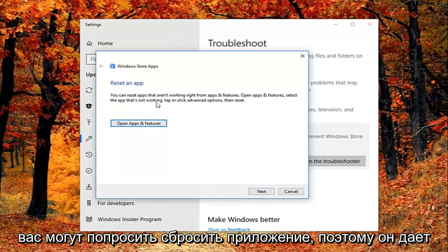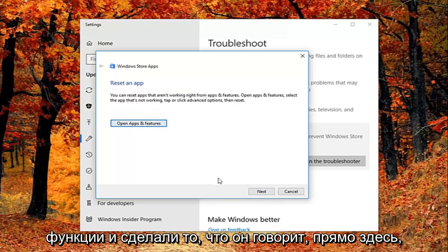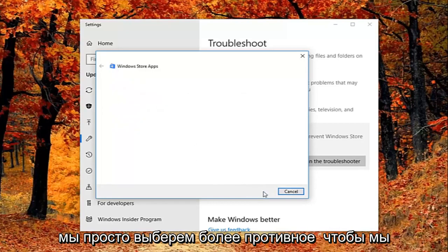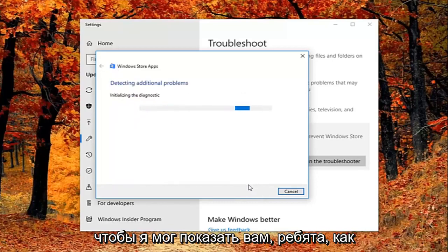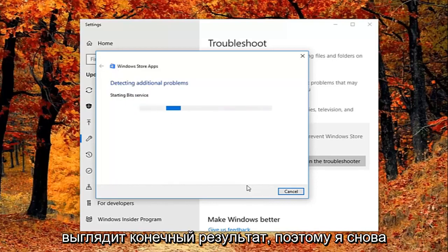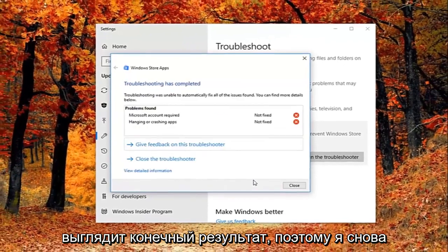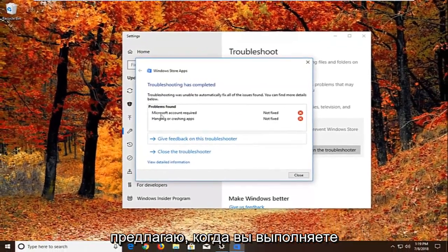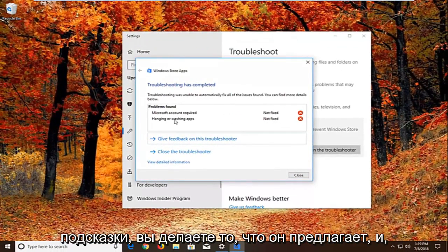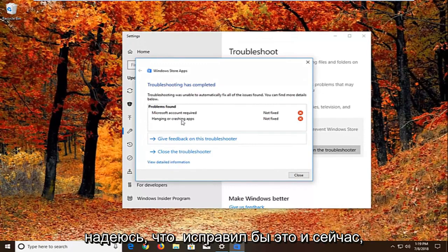So it gives you a little advice. So you'd open up asking features and do what it says right here. We're just going to select next here, just so we can get through the diagnostic feature, just so I can show you guys what the end result looks like. So again I would suggest as you're going through the prompts, you do what it suggests. And hopefully that would fix it as well.